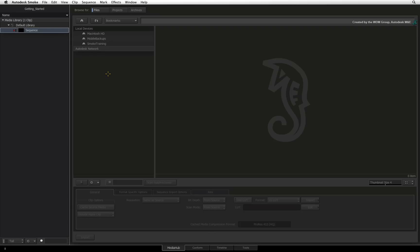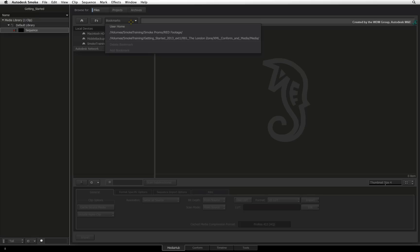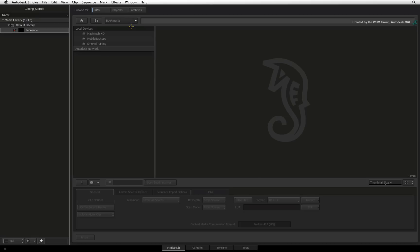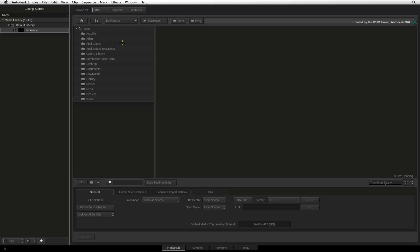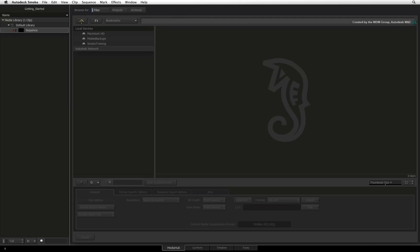If you wish to go to your Mac user folders, click and hold the Bookmarks button and choose User Home. This will instantly take you to your common user folders like Desktop, Documents, and Downloads. Clicking the Home icon will always take you back to all the devices visible to your system.